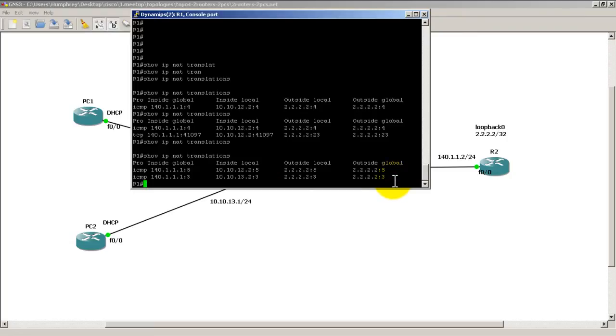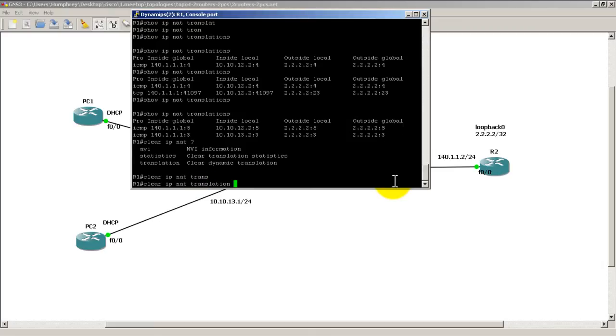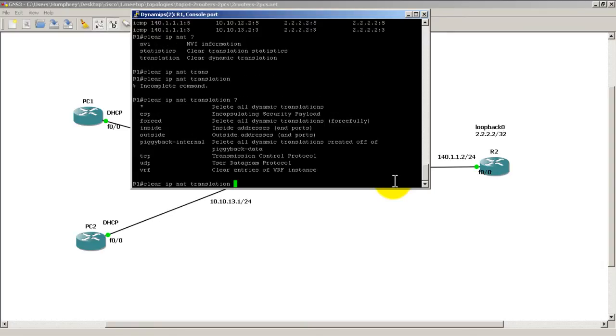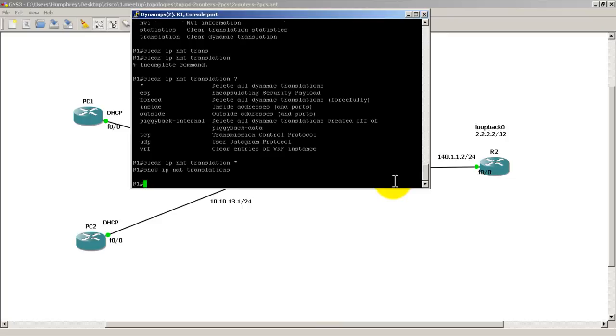Show IP NAT translations. Now if you want to blow away this table, if you want to reset the connections, you could do a clear IP NAT translation. And this will basically do a reset. Hit the up arrow on that. Needs a different option. Clear IP NAT translation star. Evil command. Now hit the up arrow a couple times. Show IP NAT translations. Should have nothing there. Alright.